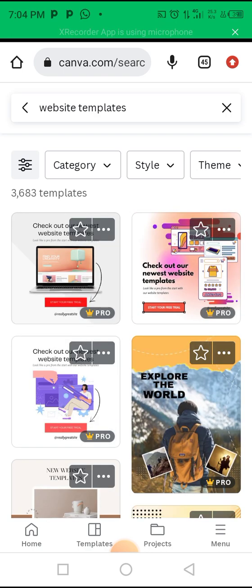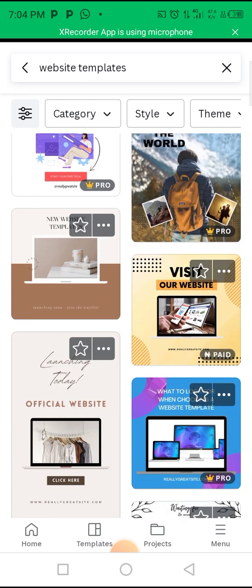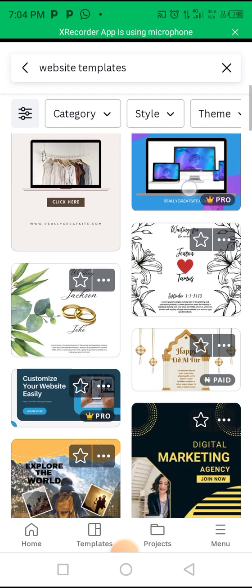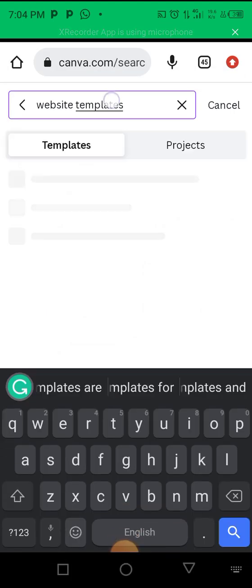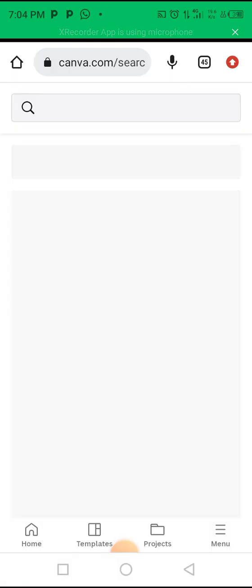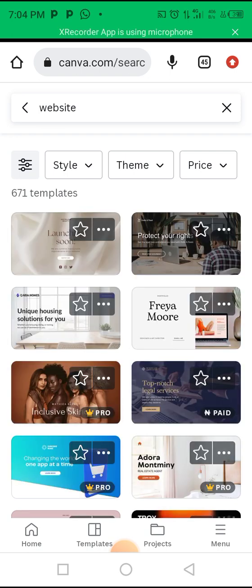Canva will show you different templates you can use for your designs. All you need to do is click on a template and start editing and customizing it to your own taste. I'm going to click on this one — this is the template I'm selecting.